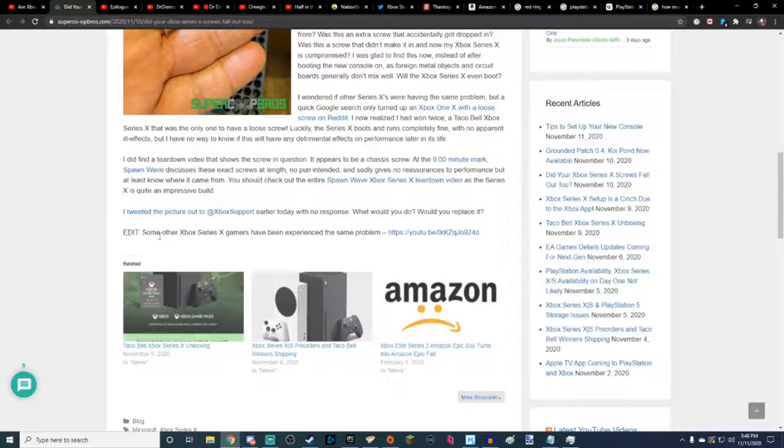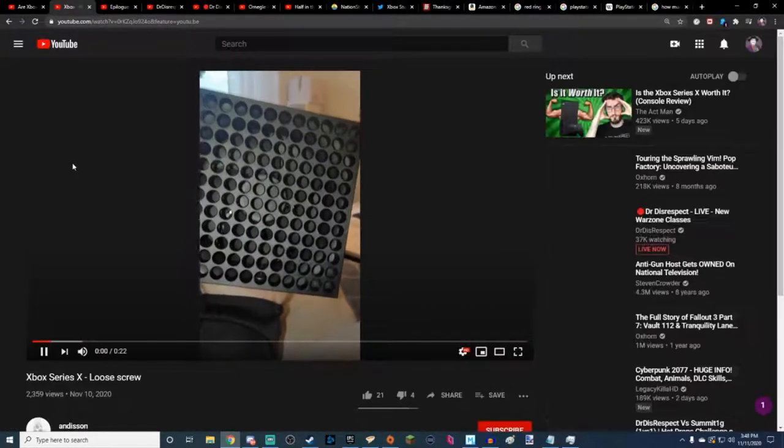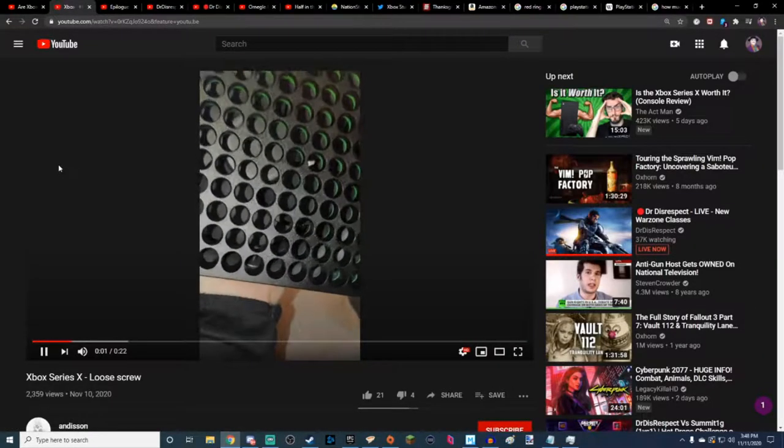Edit. Some other Xbox Series gamers have been experiencing the same problem. And there's a YouTube video here. I guess we'll go ahead and check this out.